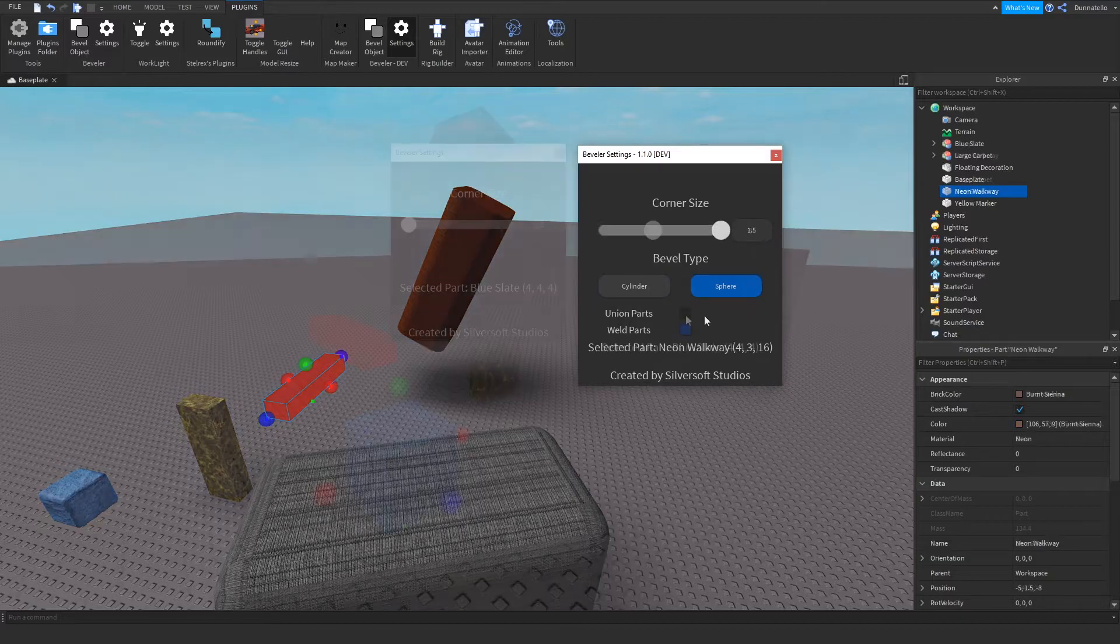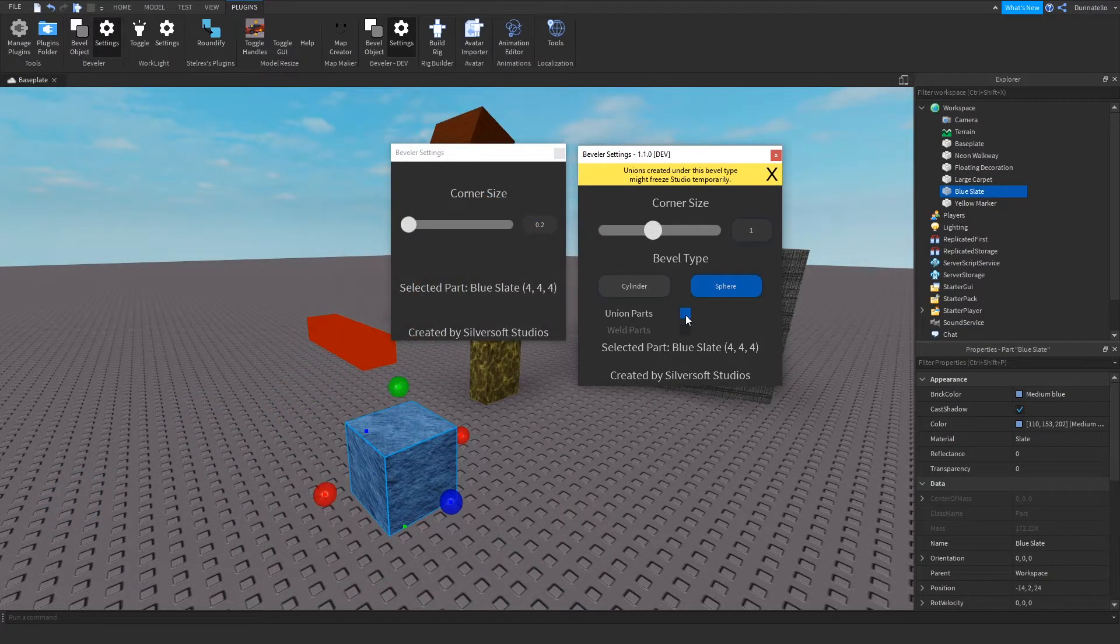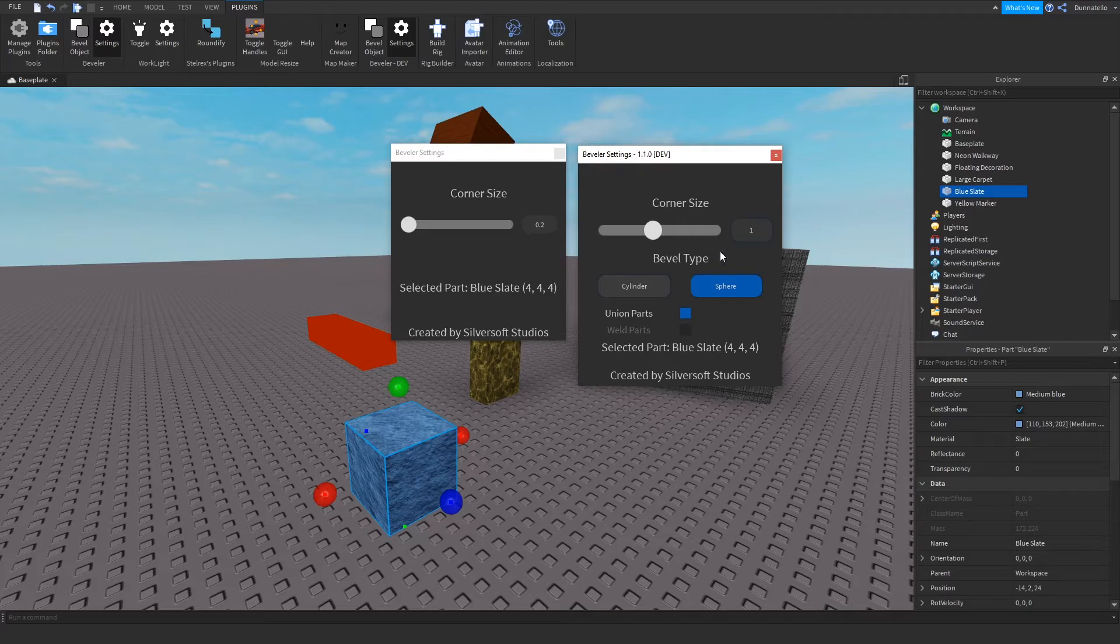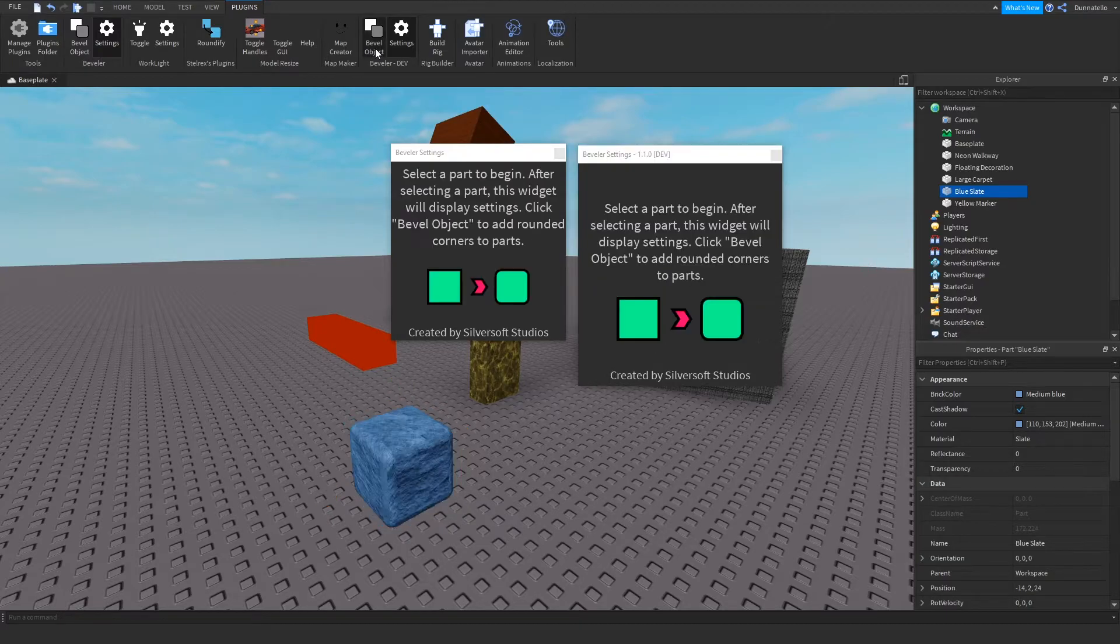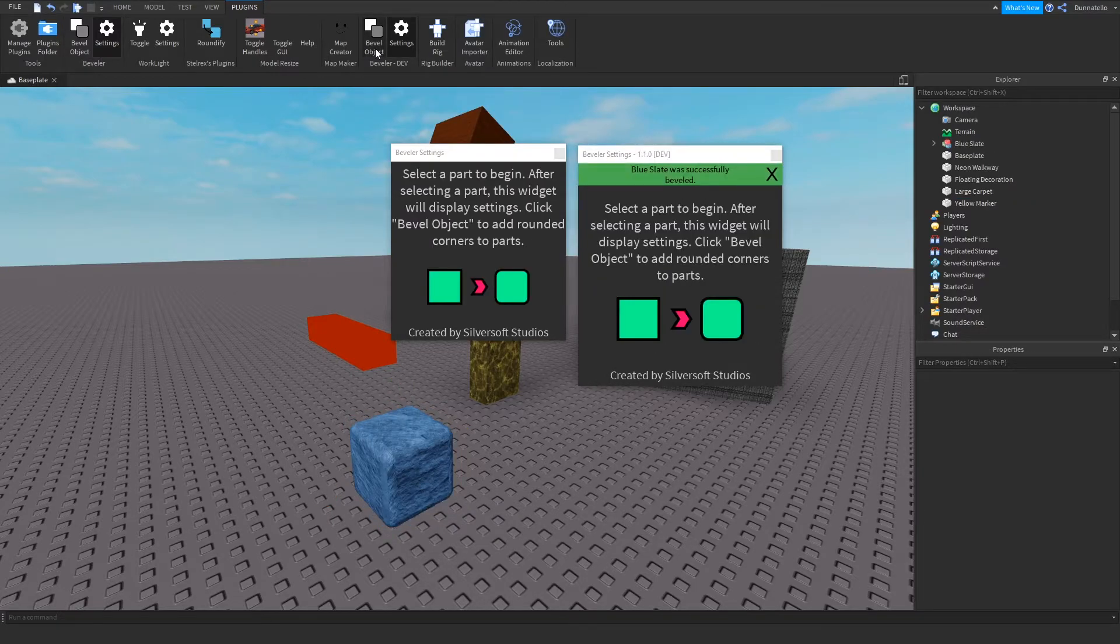I had to add a new dimension to the slider limits for the sphere bevel type. This was due to the fact that instead of only needing to worry about x and z directions with a cylinder bevel type, the spheres play a major role in the maximum size of corners.